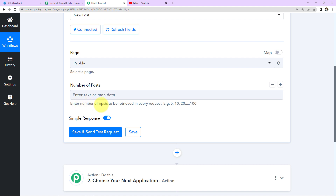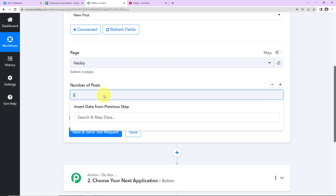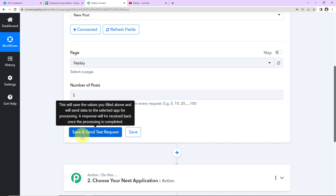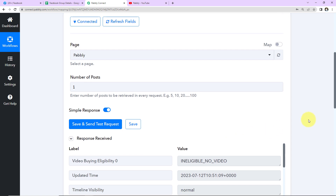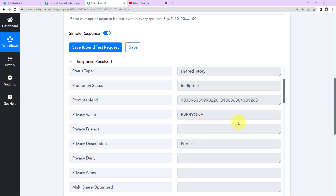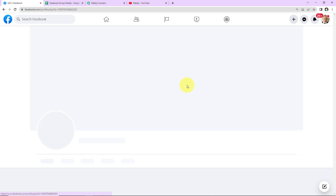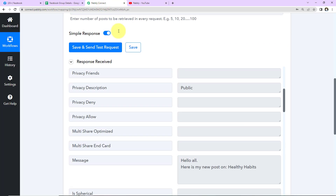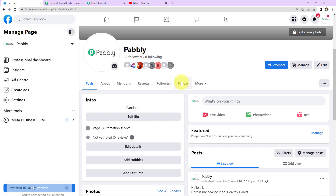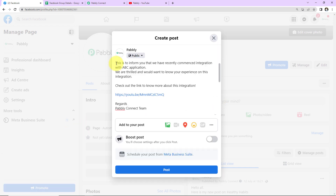Here we have to enter the number of posts to be retrieved in every request. If you are very active on Facebook, after every 10 minutes how many posts do you want retrieved? I'm going to mention one — you can go up to 100. Now I'll click on Save and Send Test Request. We've received information about the last post. I'll show you this post on the Pabbly page — this was the last post. Now I'm going to create a new post, switching to Pabbly page.